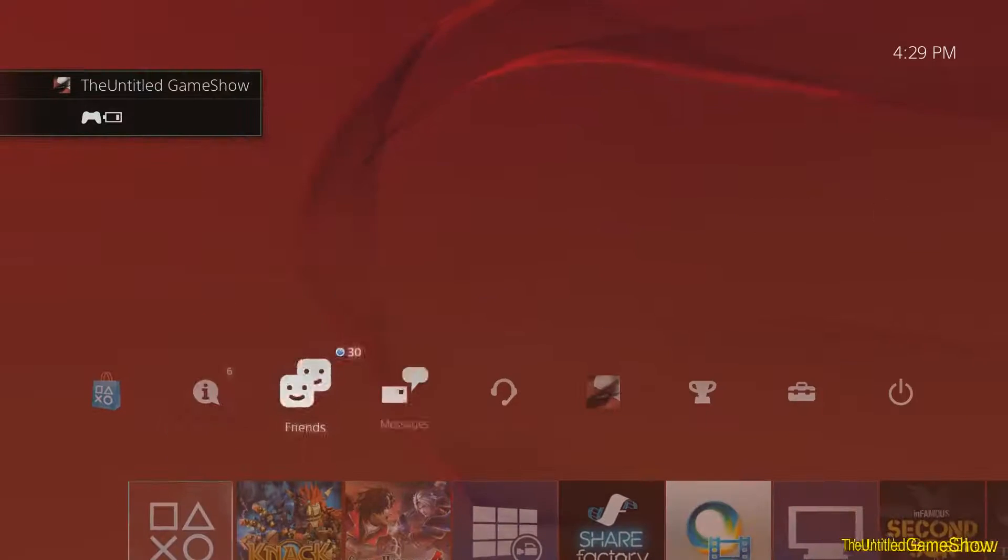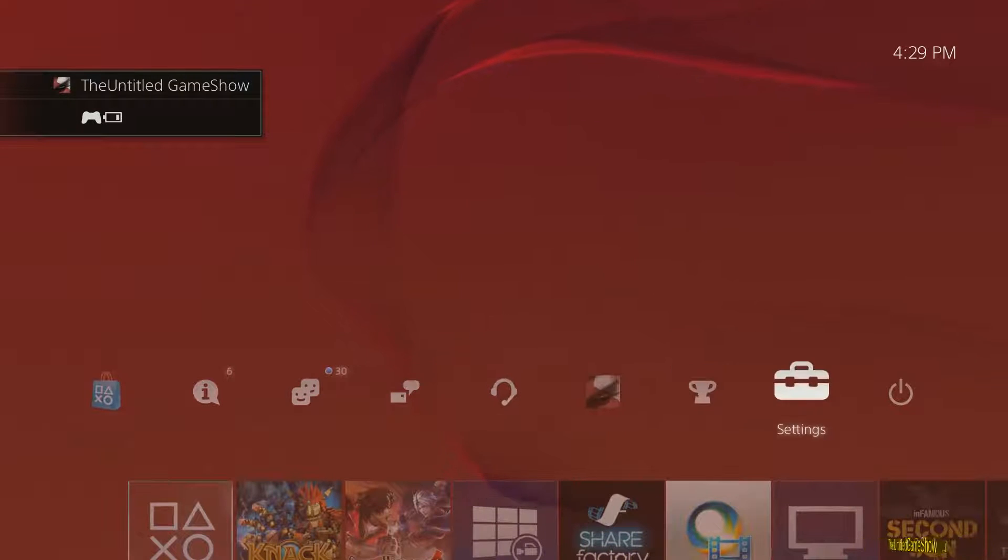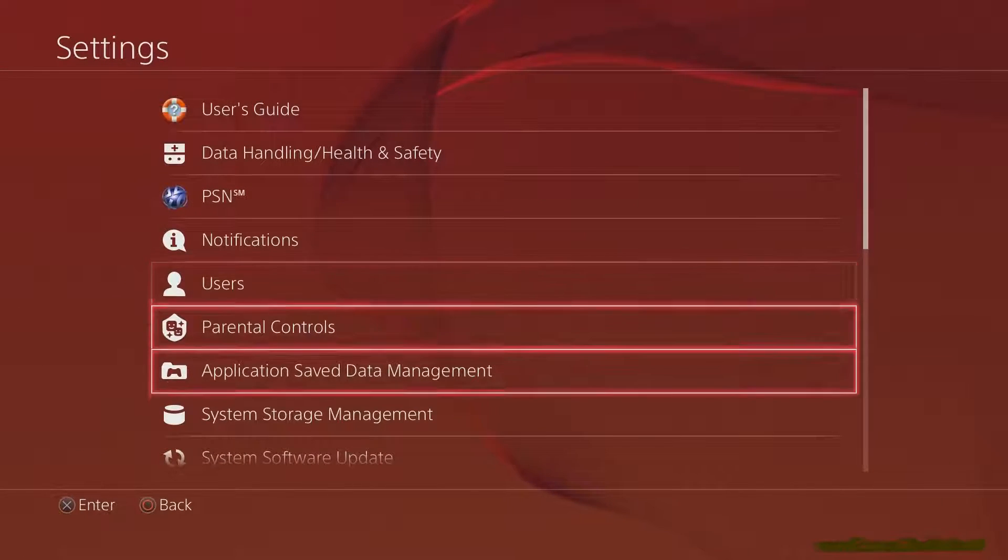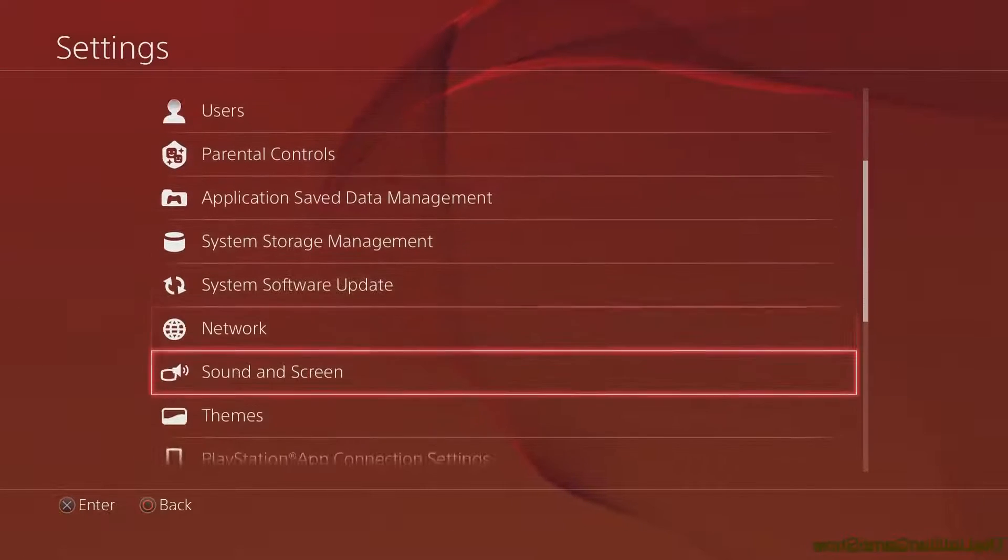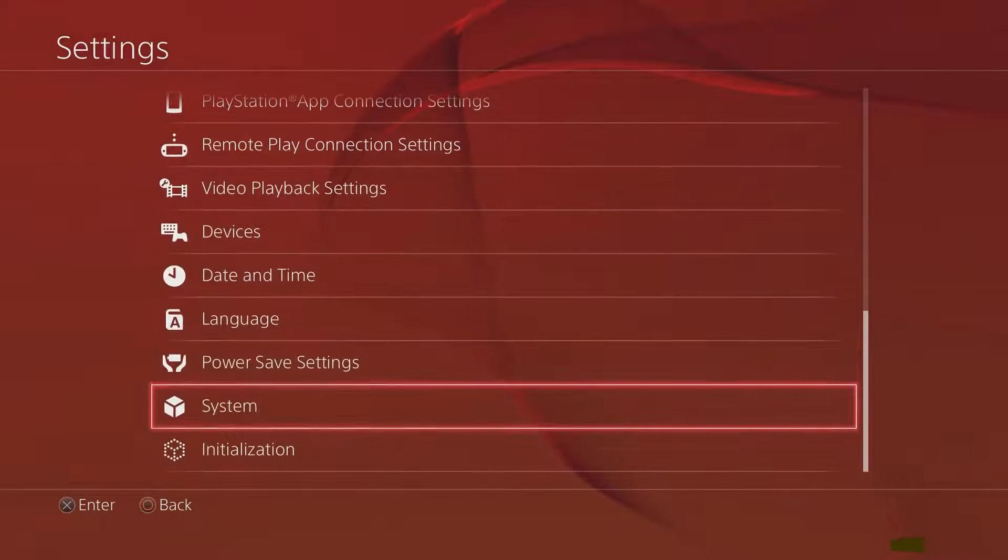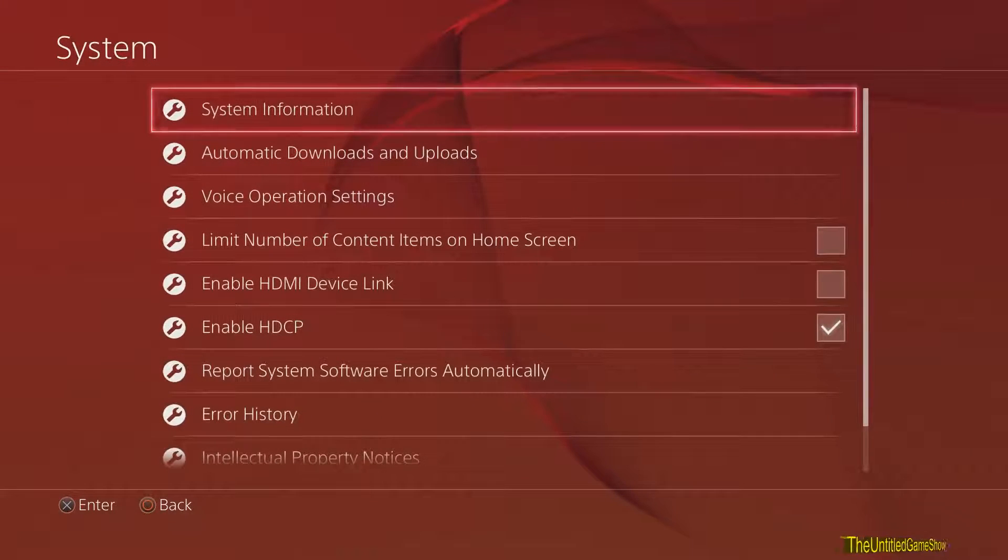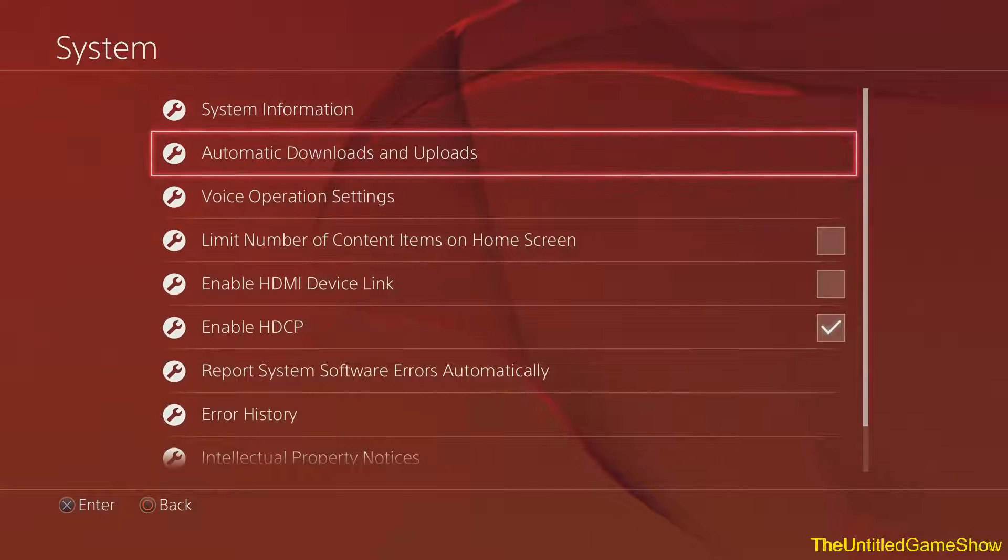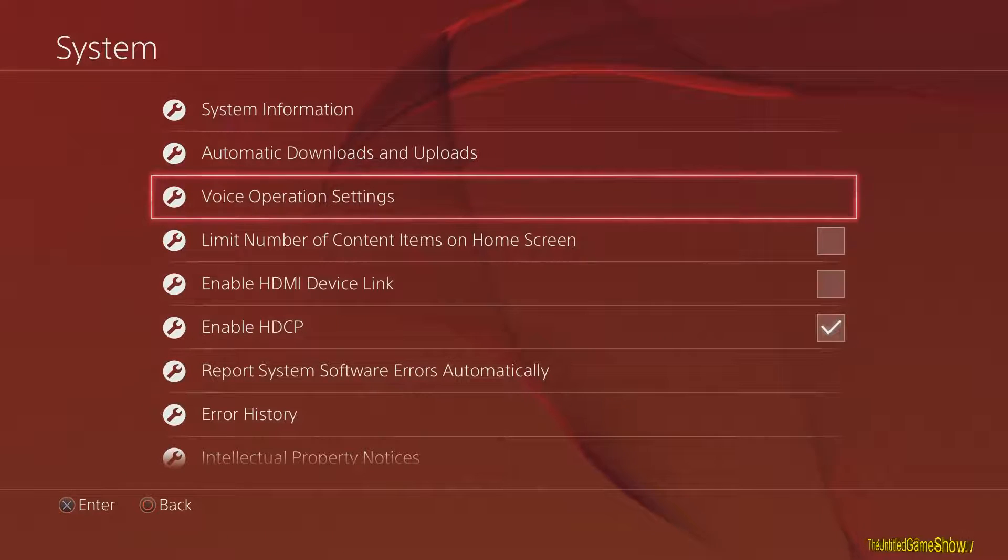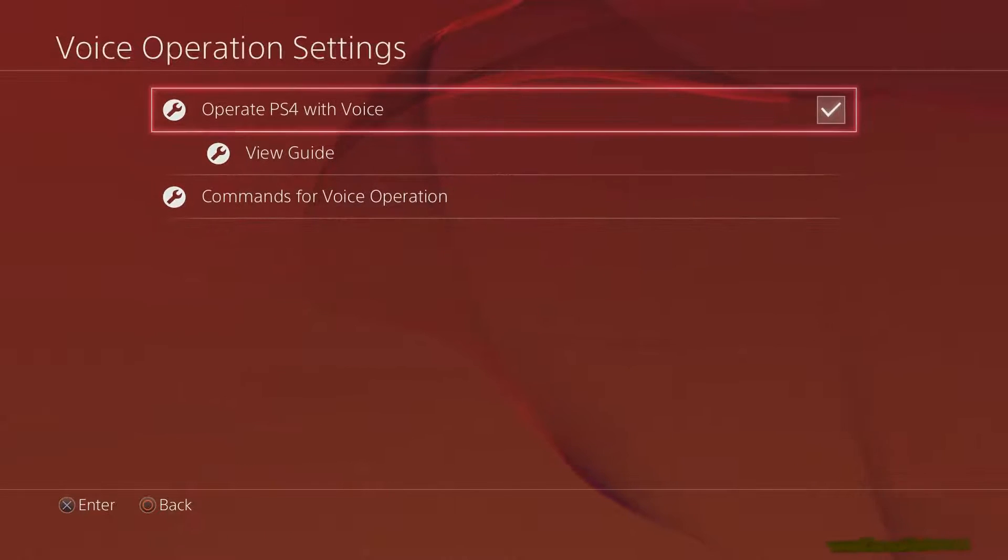So to do this, go ahead over to the settings, and what you need to do is go all the way down to the system settings, and here is a new little tab for you guys, voice operation settings.